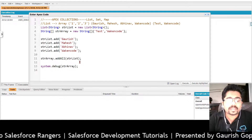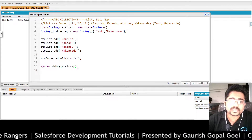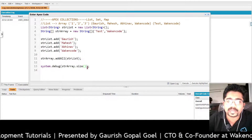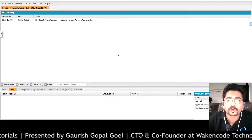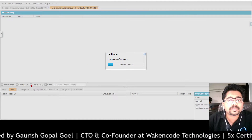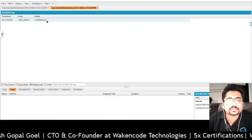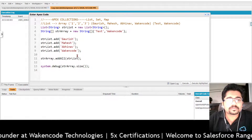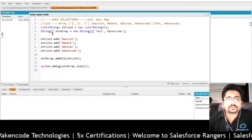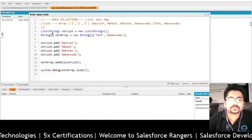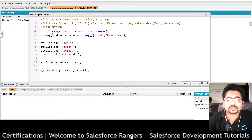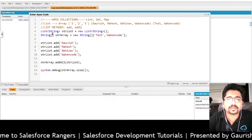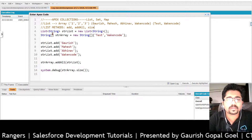Now we have a property called size. If I want to check the size of the list then we can write like this and if I debug it's going to return six — you see, six is the size of this list. So we talked about add, addAll, and size.